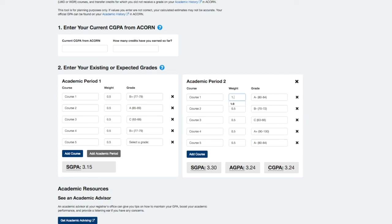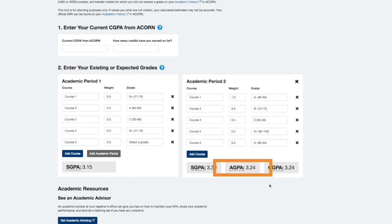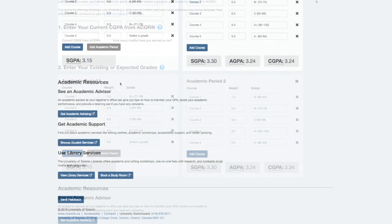If you've added two academic periods like I've done here and added fall grades to ACORN 1 and winter grades to ACORN 2, you get your AGPA automatically at the bottom of the ACORN 2 container. And again, make sure that any full year Y courses with a weight of 1 are entered in ACORN 2, because you'll get those grades in the winter term.